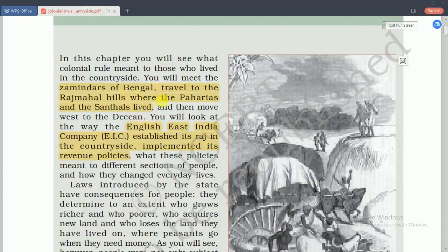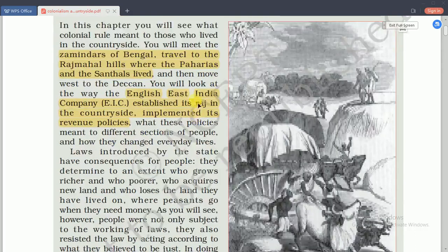In this lesson we are going to study about the zamindars of Bengal, and after that about the people who lived in the Rajmahal hills. Rajmahal hills is located in Jharkhand, and the people of the Paharia and Santals were living there. Then we will discuss the introduction of the East India Company and the changes they made in the Indian subcontinent.